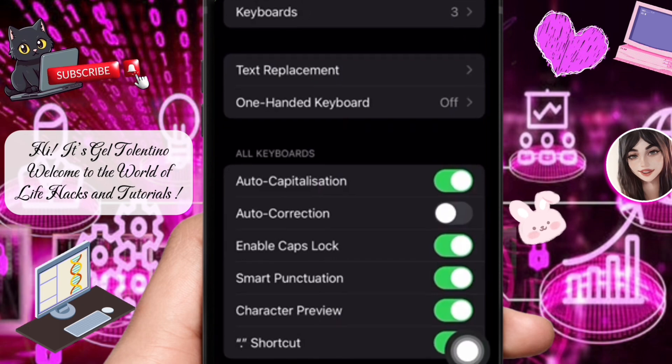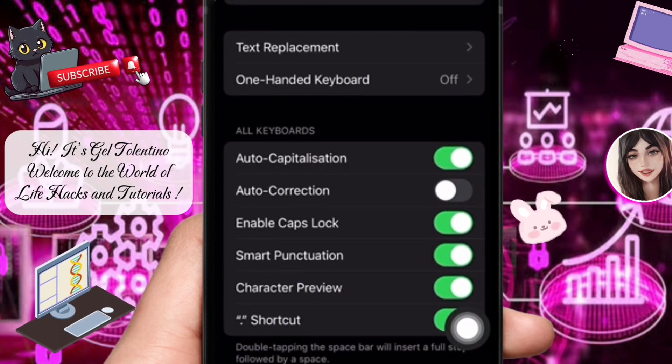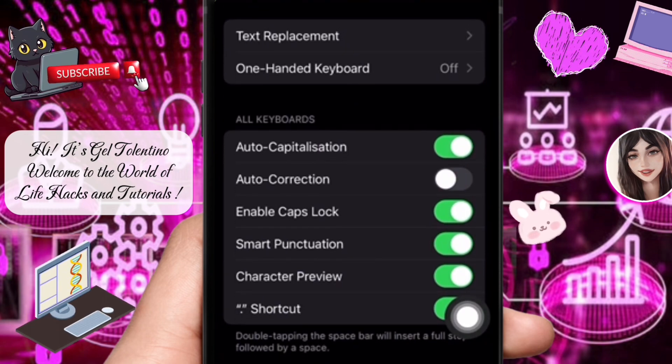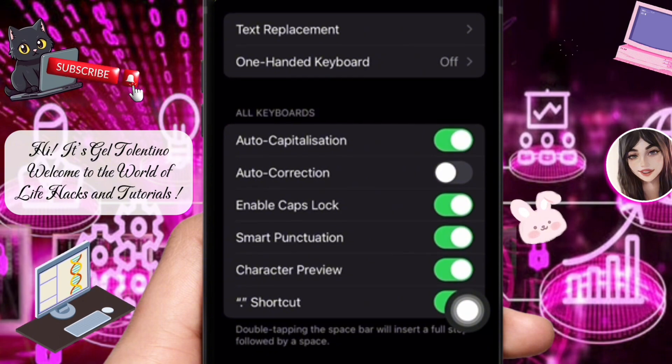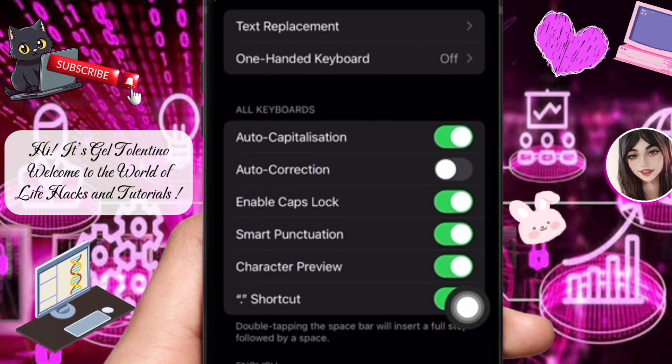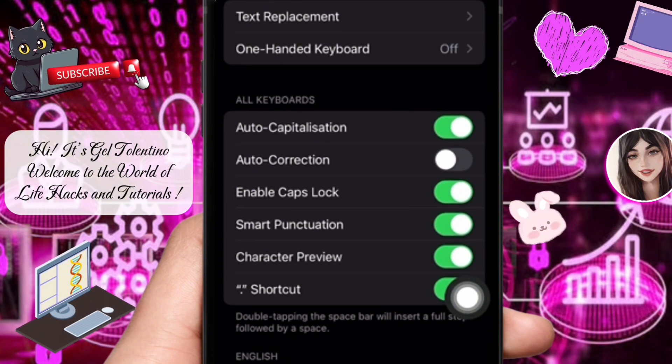Here you have many options: Keyboards, text placement, one-handed keyboard, auto-capitalization, auto-correction, enable caps lock, smart punctuation, character preview, and more.